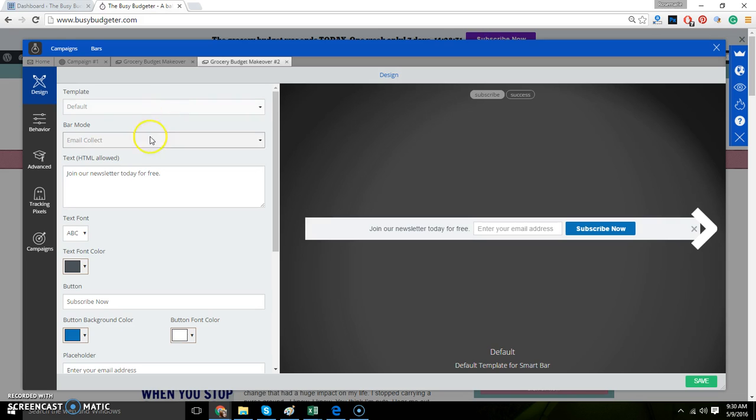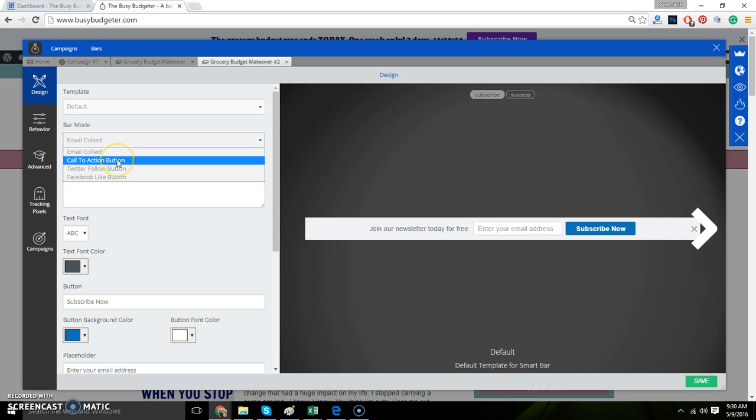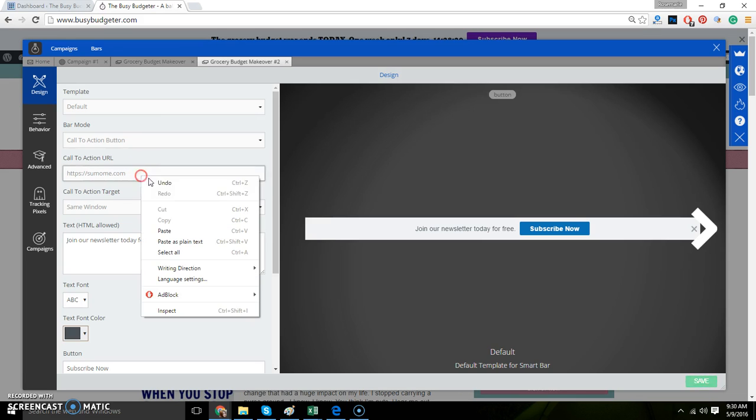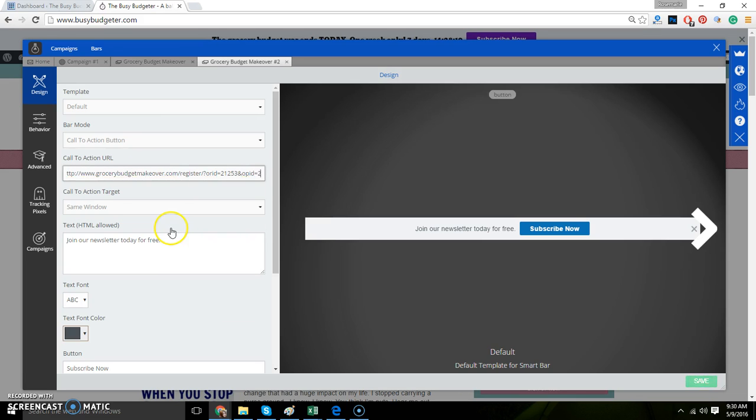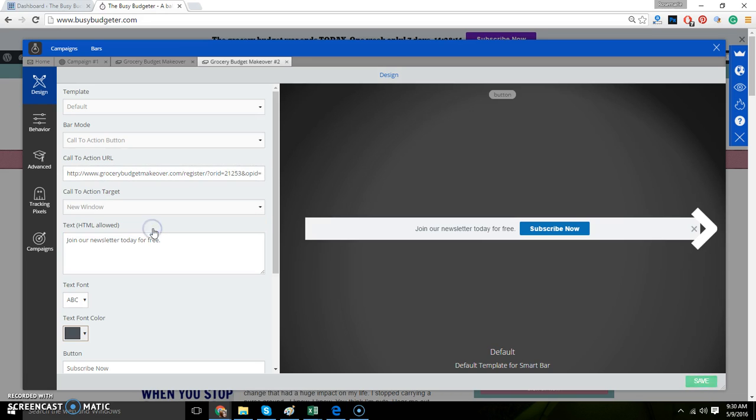I always just do the default template. I just leave that as default. Bar mode I'm going to switch to call to action. Call to action means that you're driving them to a link or a website. So I'm going to put my affiliate link right there. I'm going to have them open it in a new window because I want them to be able to come back to The Busy Budgeter if they'd like to.